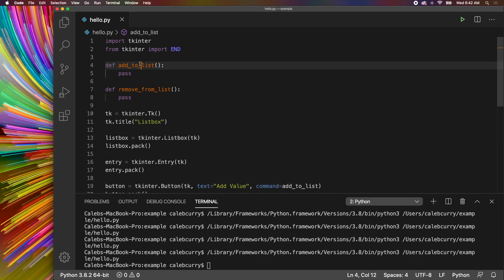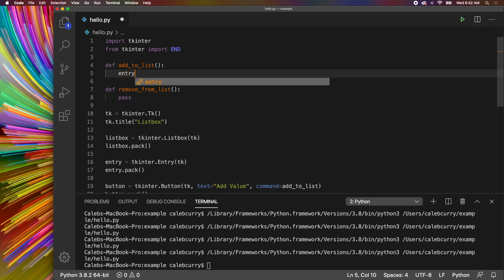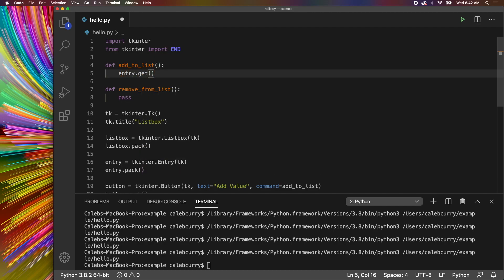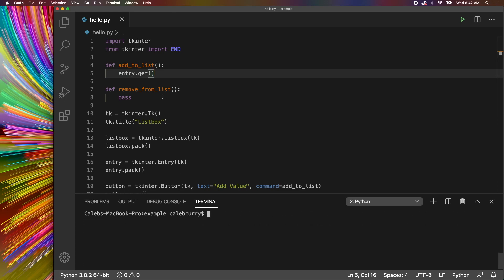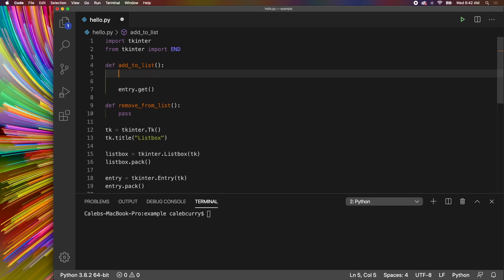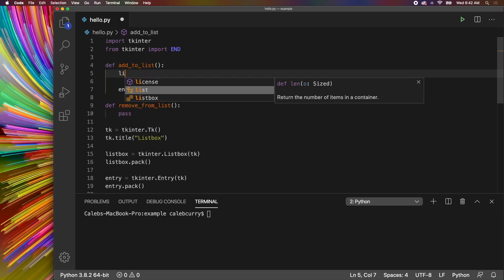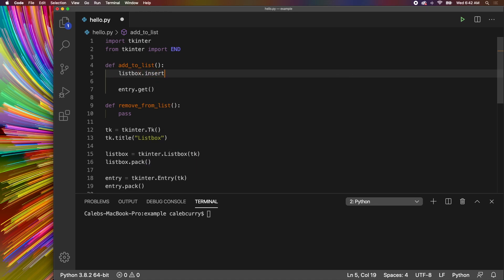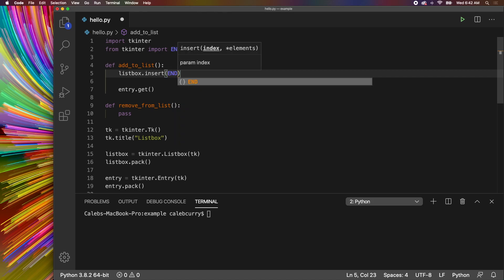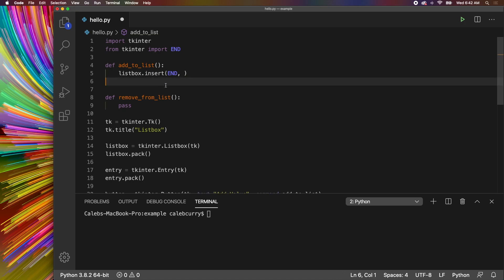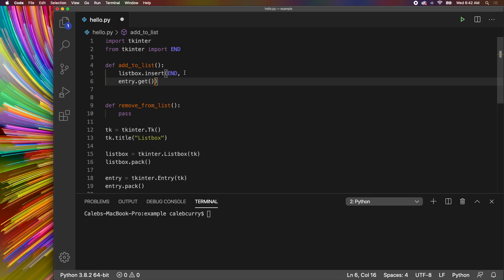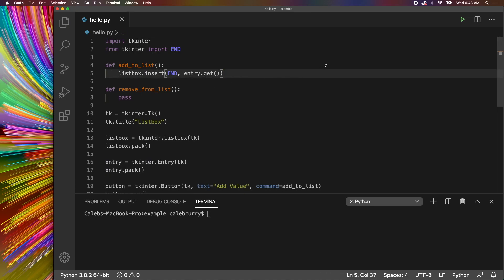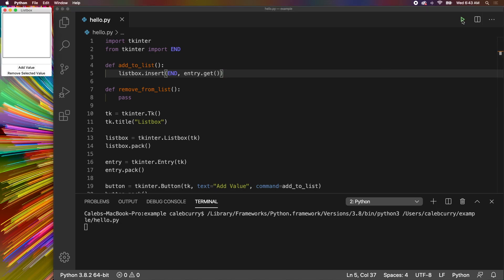Inside of the add_to_list function, what we're going to do is say entry.get, which is going to get the value from the input, and we can use this to add to the list. So let's say listbox.insert, and we can insert this at the end, and then we could take this, cut it, paste it right there, clean up the formatting, make sure everything is nice and clean.